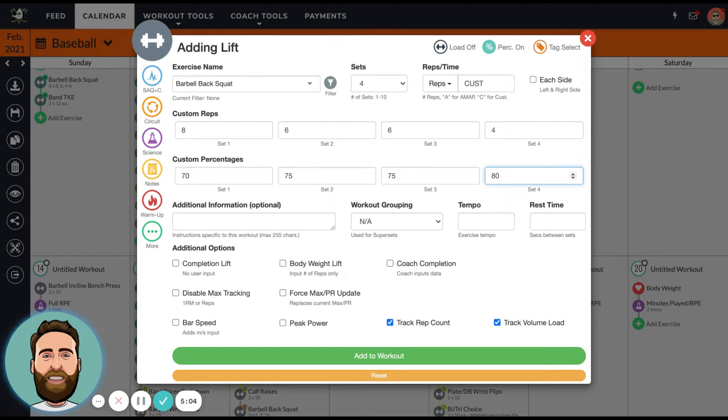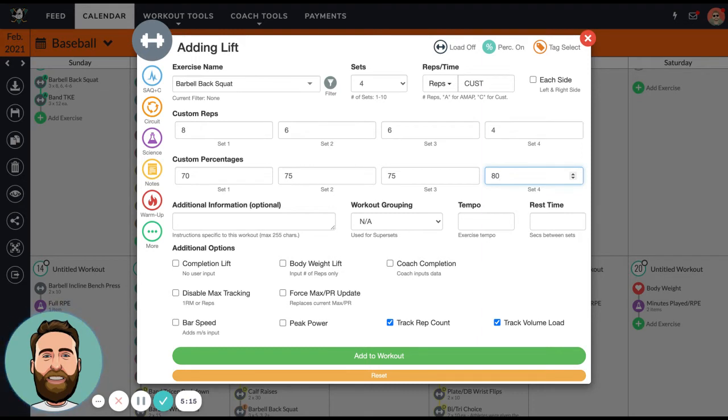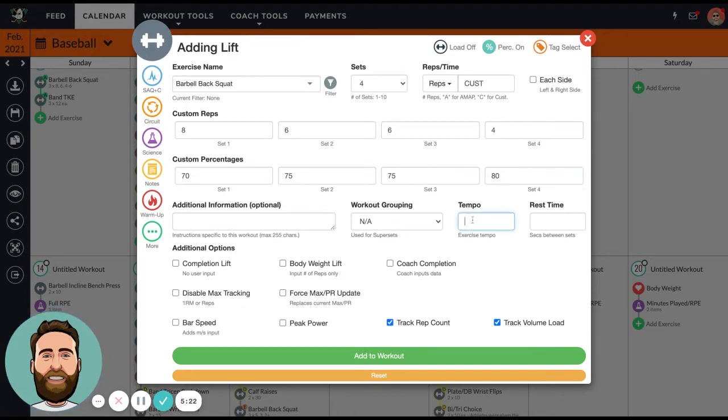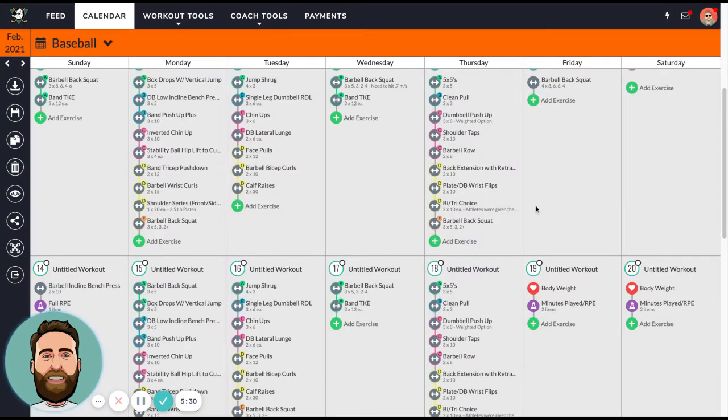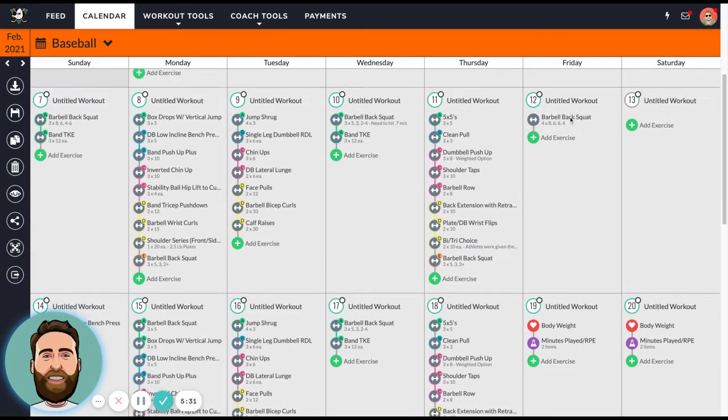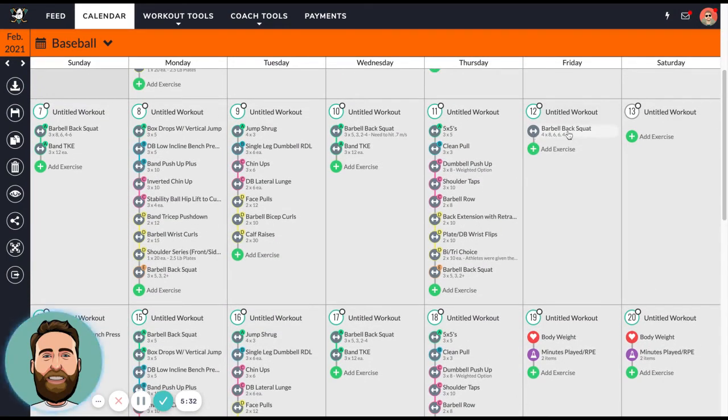When I do this, it will pull from the athlete's one rep max and prescribe a load. You can enter the athlete's one rep maxes into Team Builder, or you can allow Team Builder to produce a one rep max based on the athlete's training data. We use two one rep max formulas you choose from, and as athletes train, we'll update the training max if the athlete is getting stronger based on their training sets. Workout grouping is for supersets, rep tempo is for the rep tempo, and rest time is rest in between sets.